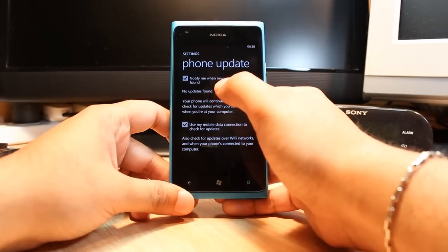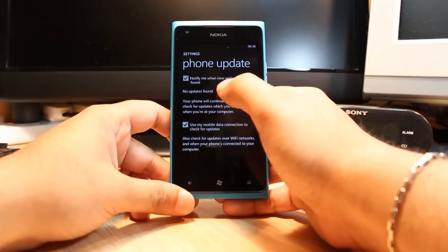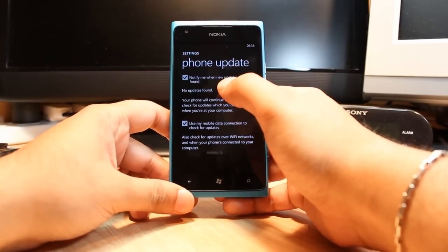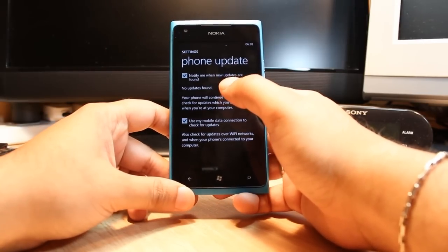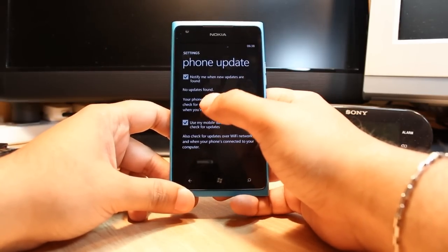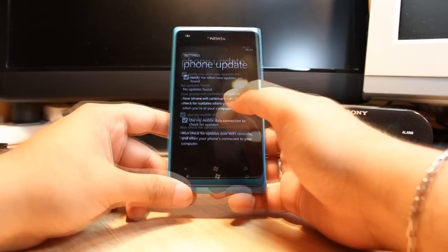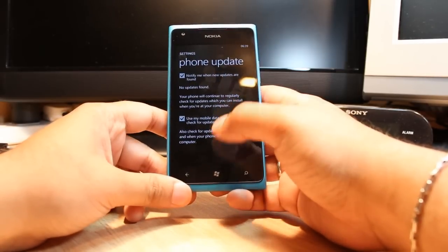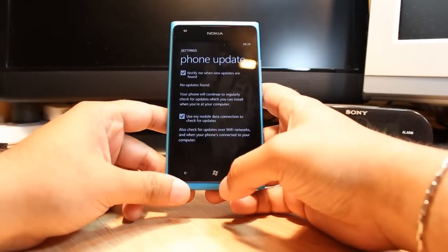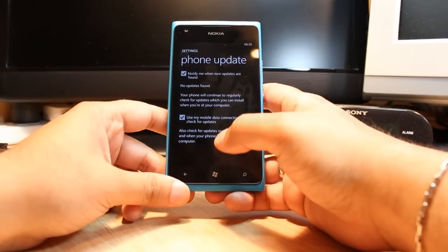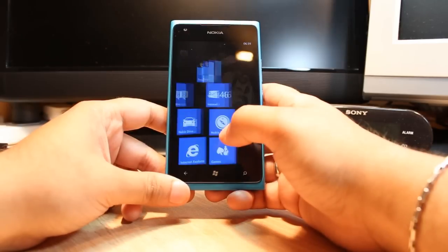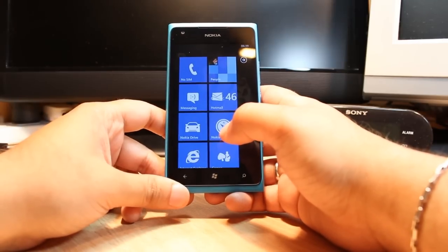You have this update, you just need to click that update and do the update. At this moment I don't have any update. When you update your phone, connect your phone with the charger. This is all, my friend.